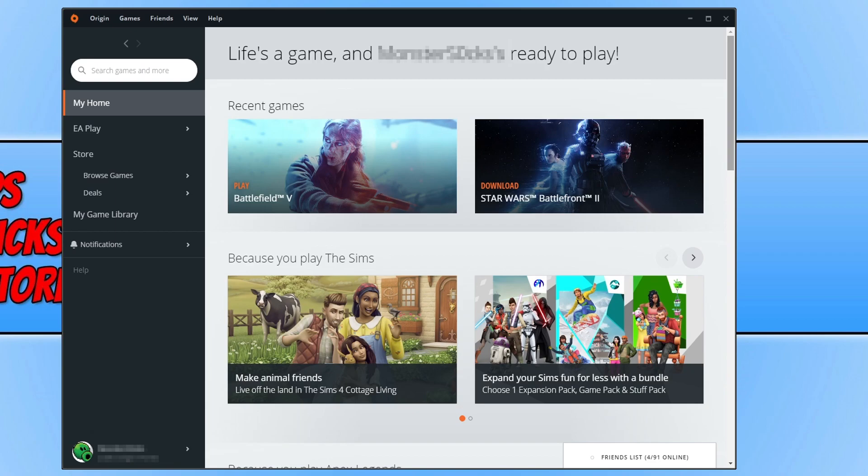The first thing you need to do is launch Origin and click on My Game Library.